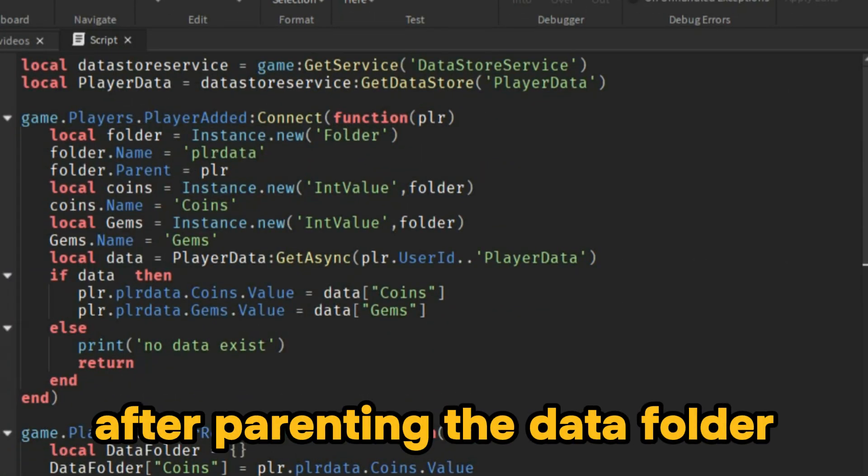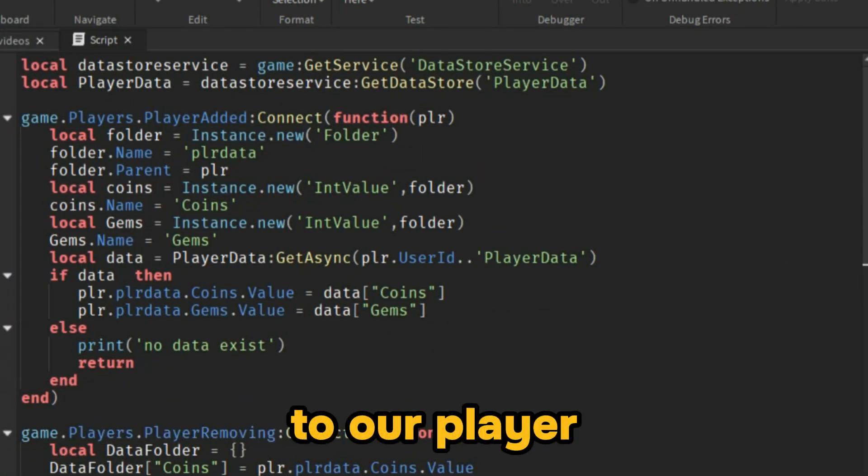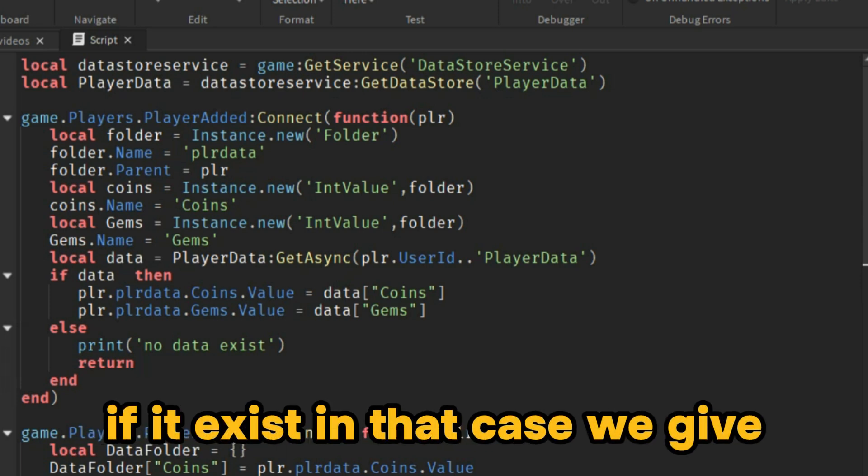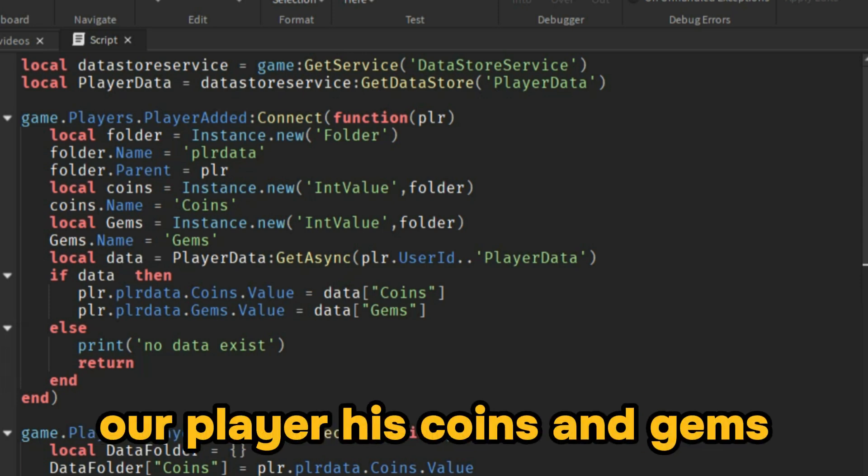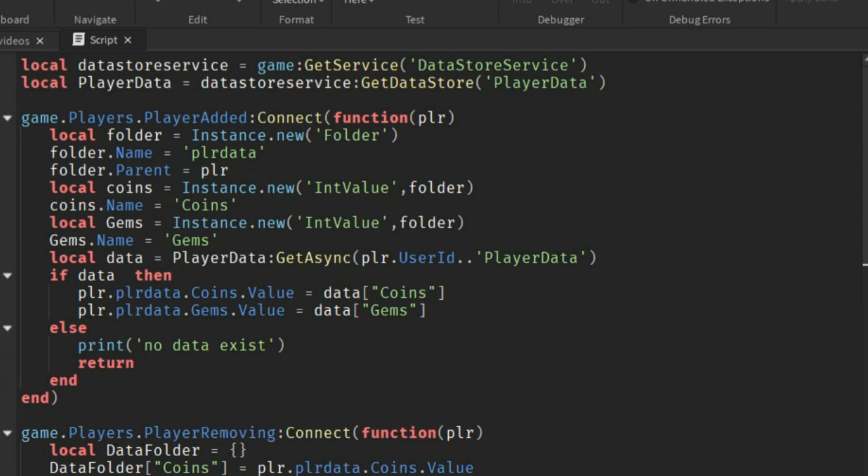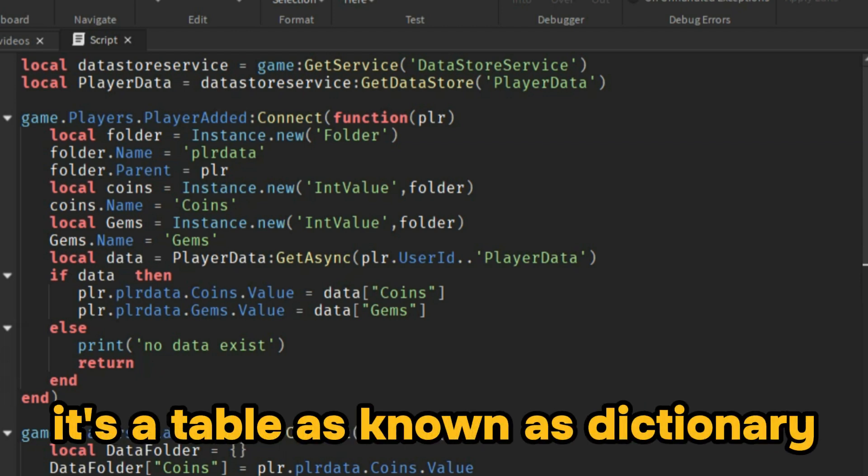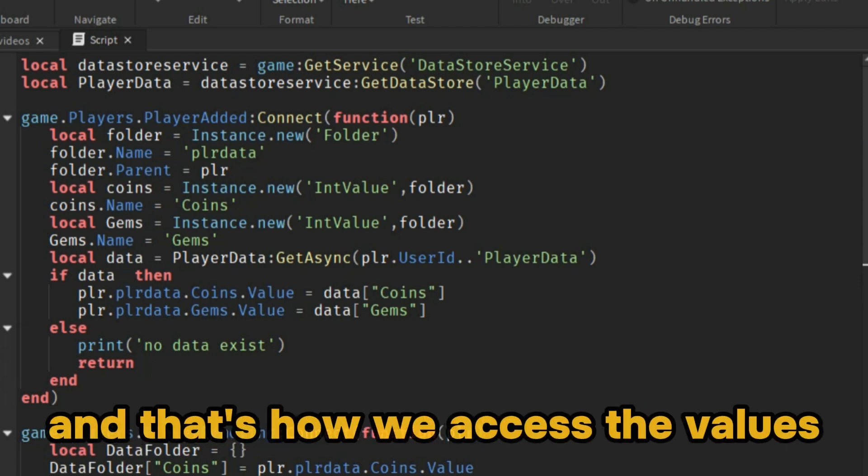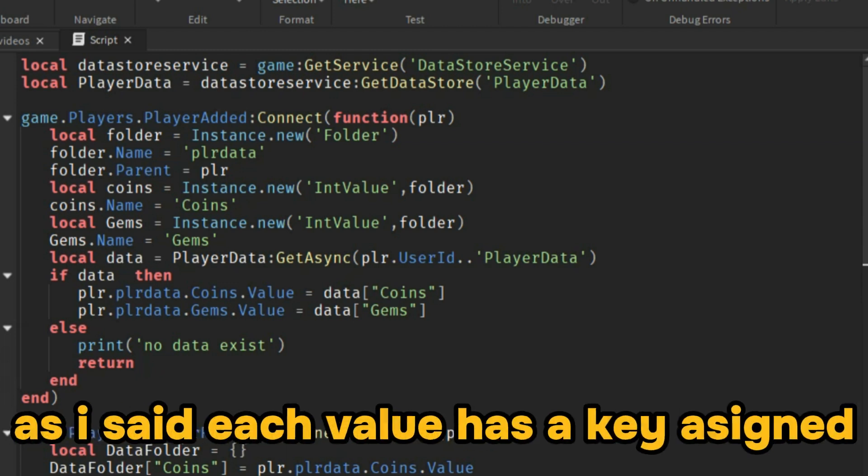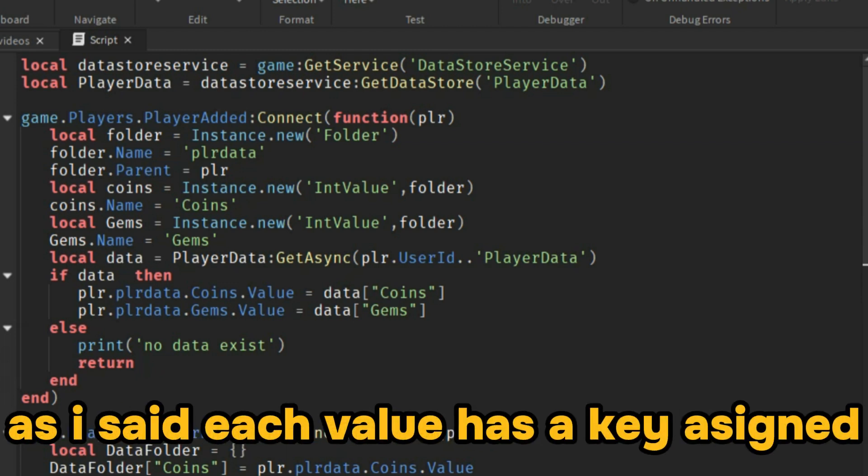After parenting the data folder to our player and getting the data, we check if it exists. In that case, we give our player their coins and gems. Because our data isn't one value. It's a table, also known as a dictionary. And that's how we access the values. As I said, each value has a key assigned to it.